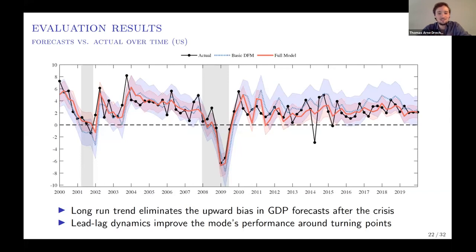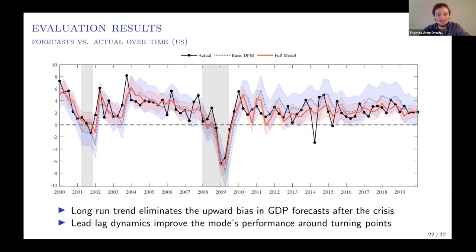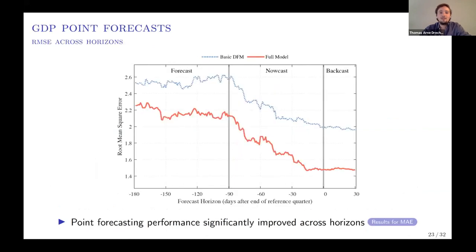You also see in this picture that our model is much better at capturing turning points. For example, around the Great Recession, it is meaningfully faster at capturing the rebound from the recession. In terms of formal evaluation, we evaluate both point and density forecasts.